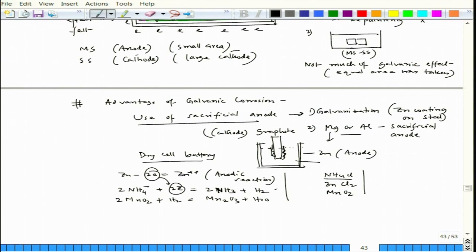These are two key advantages of galvanic corrosion: sacrificial anodes for corrosion protection, and the dry cell battery for electrical energy generation. We will also discuss advantages related to dealloying in subsequent lectures, where we will see that the dealloying factor can be used to make exotic materials. We will stop here and start with dealloying in the next lecture.